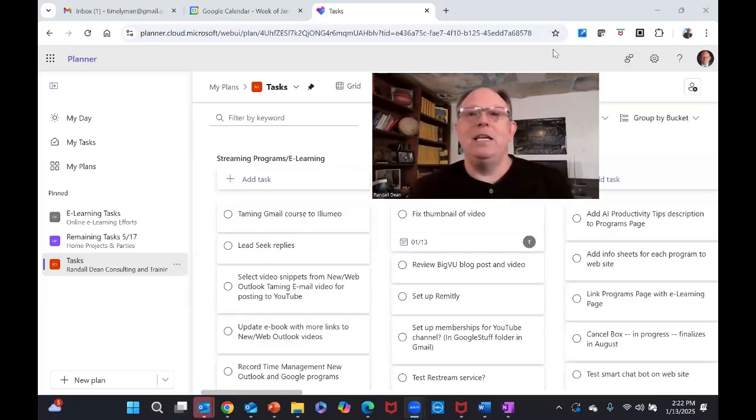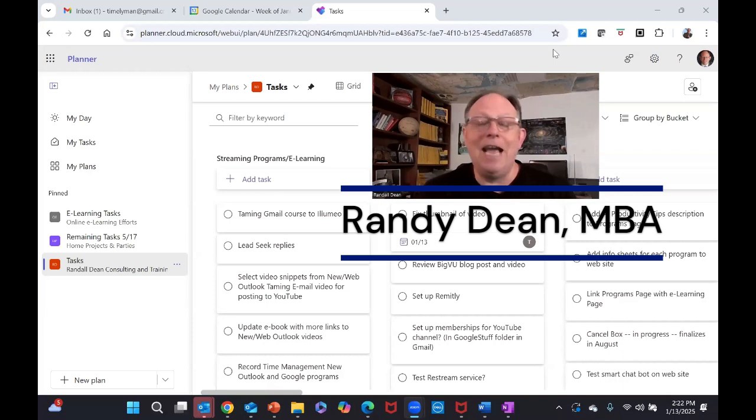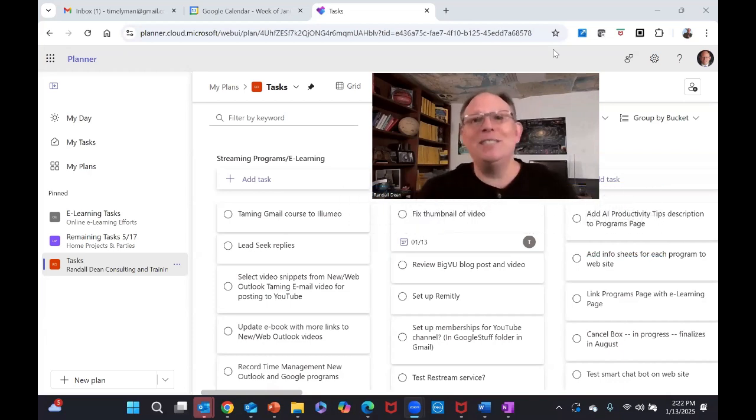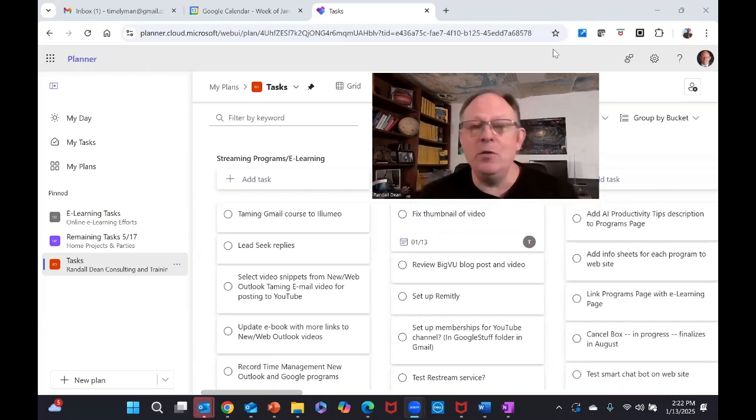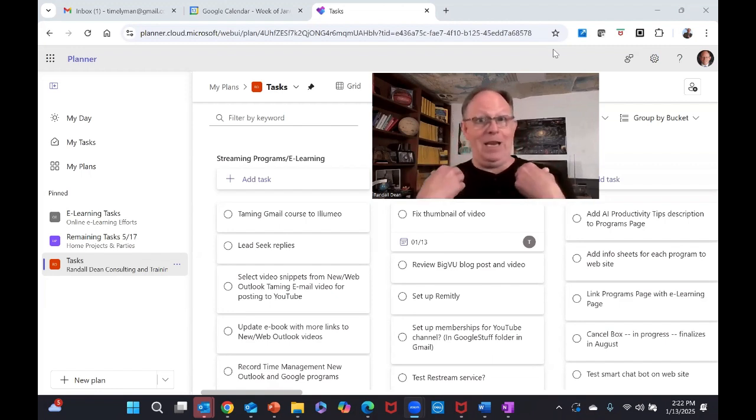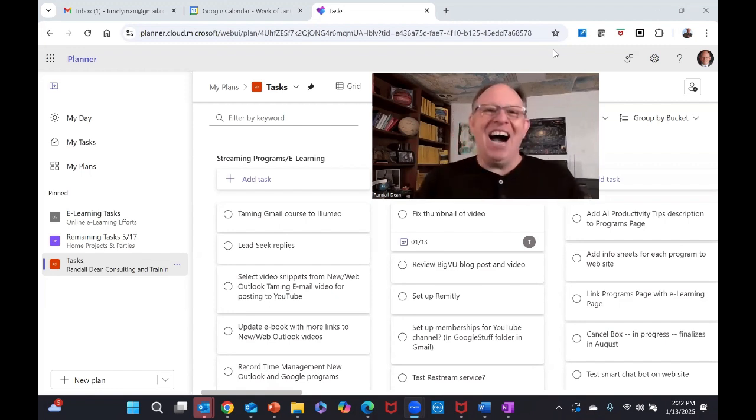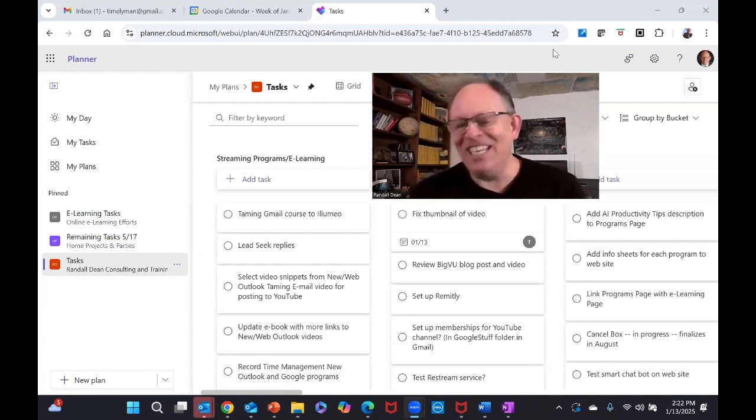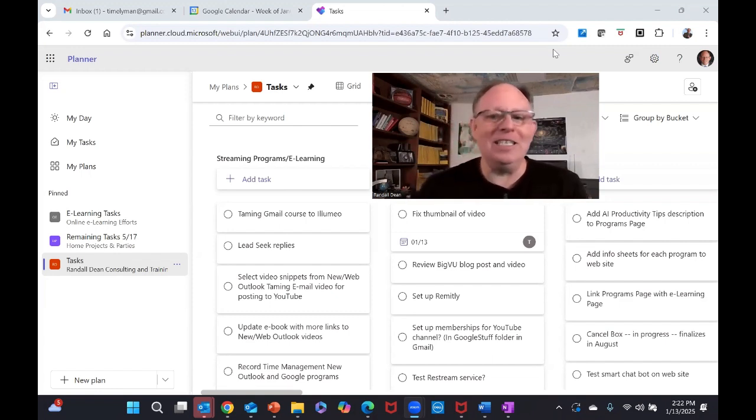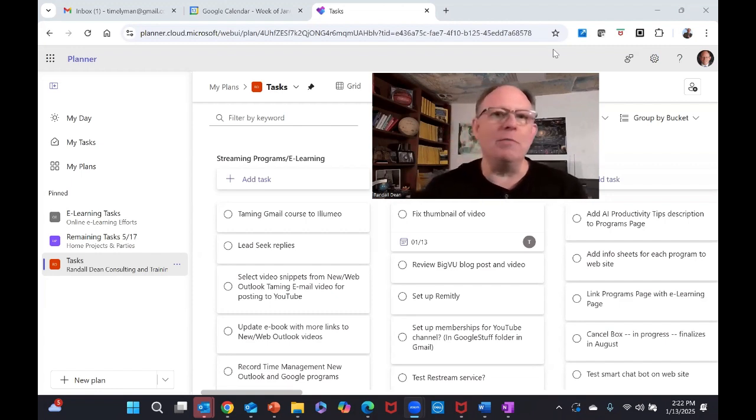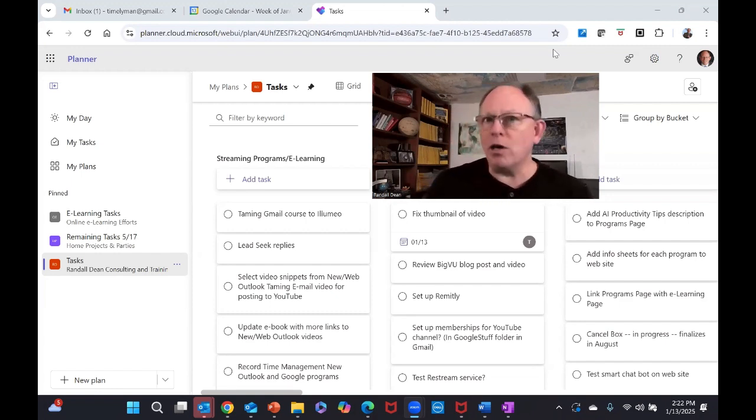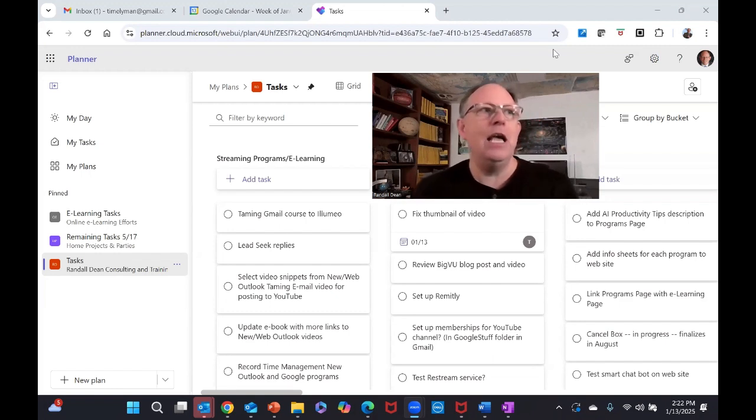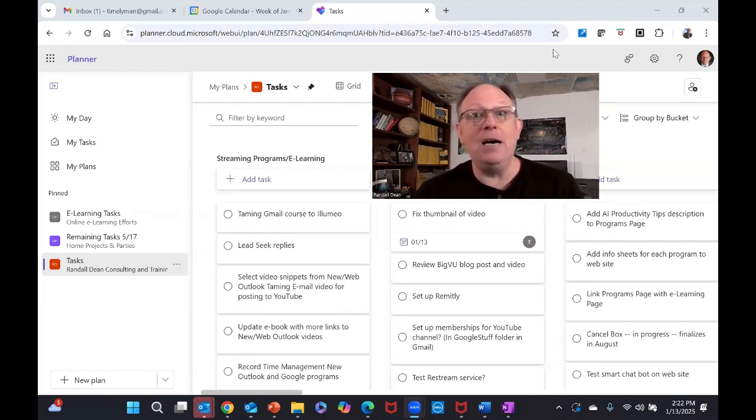Hi everybody, Randy Dean, email sanity expert here. Hey, Happy New Year. It's 2025 now. And with the new year comes a new tool for me. Every year over the holidays, I like to go in and take a look at the different new tools that are available both at Microsoft and with Google Workspace and see if there's one I can pick up.